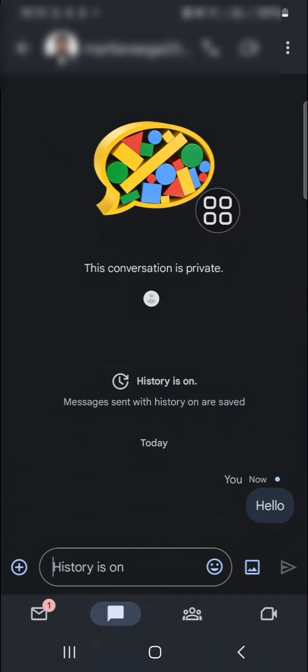All right, that's how we can enable and use Google Chat in Gmail application. I hope this video will be useful for you. Thank you so much for watching, and see you in the next video.